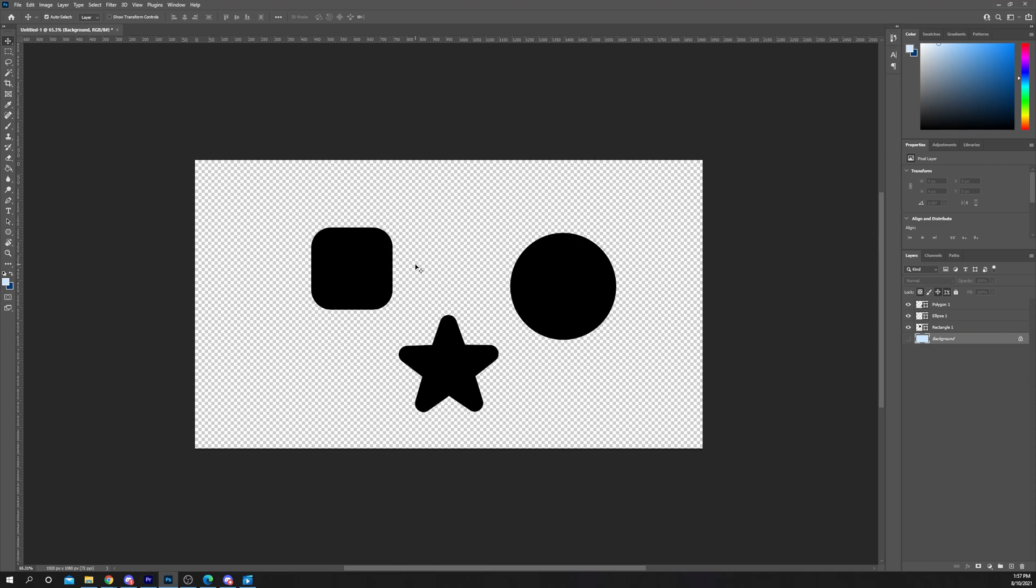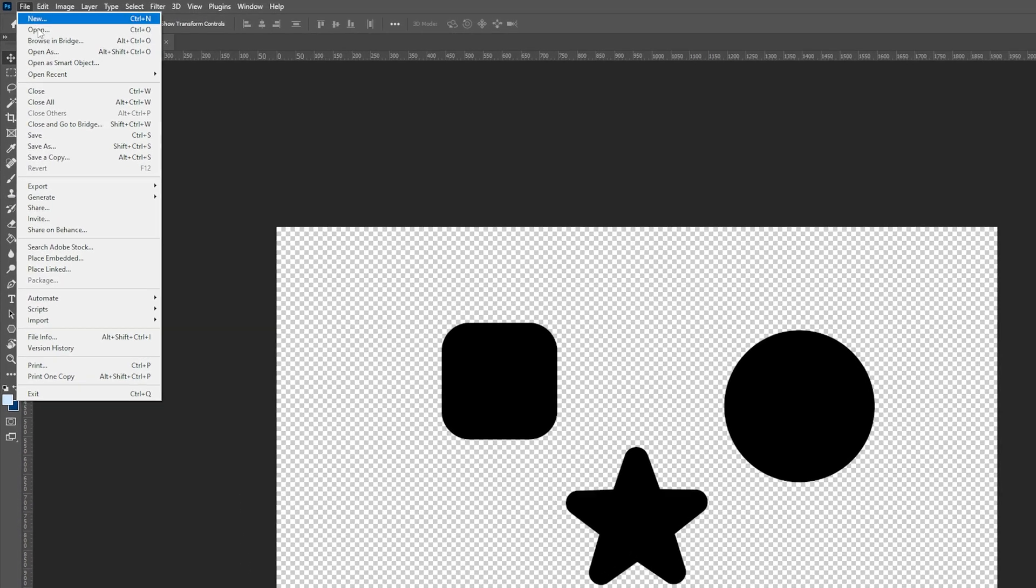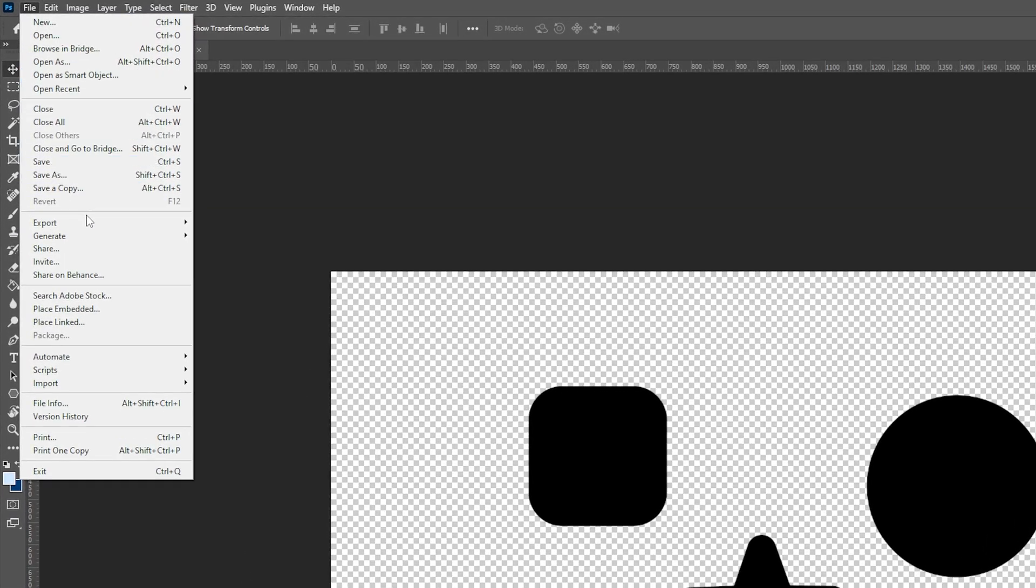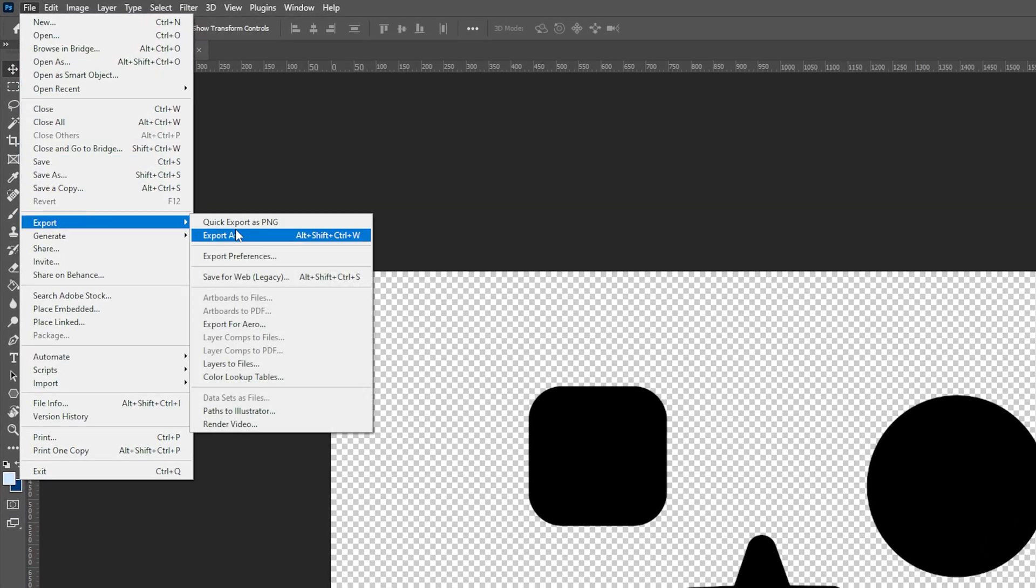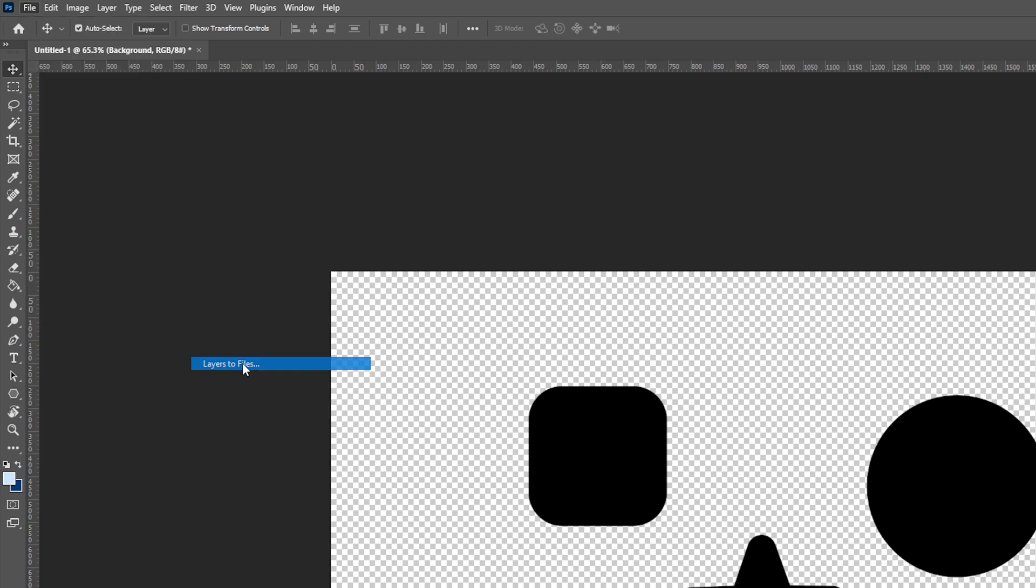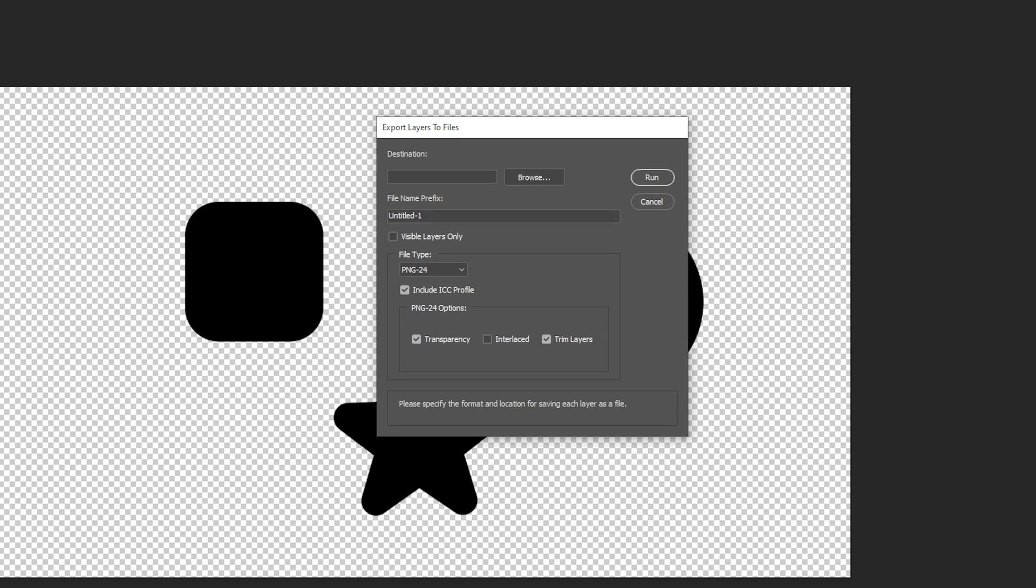In today's video I'll be showing you how to export Photoshop layers to files. Start by expanding the file menu from the top. Go to export and select layers to files.